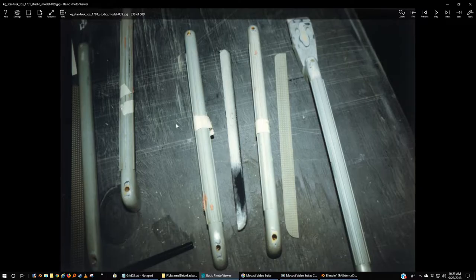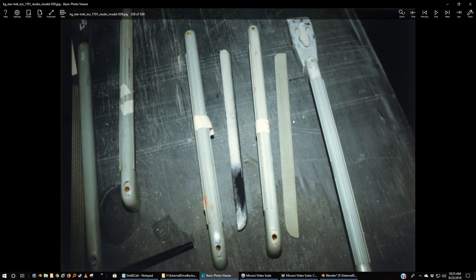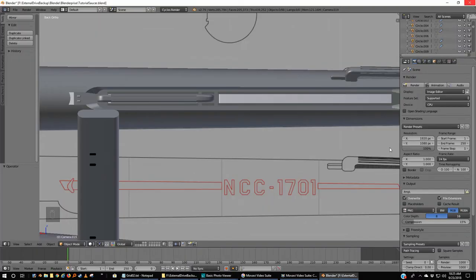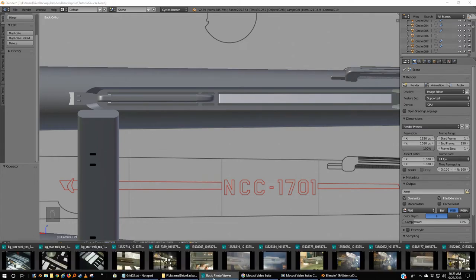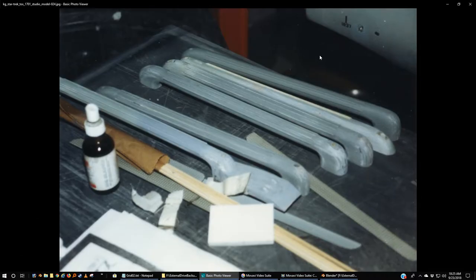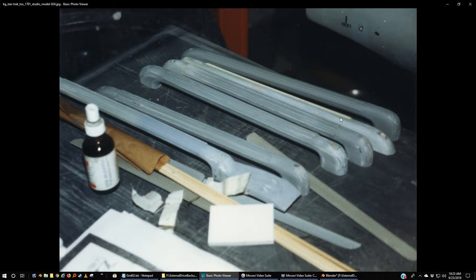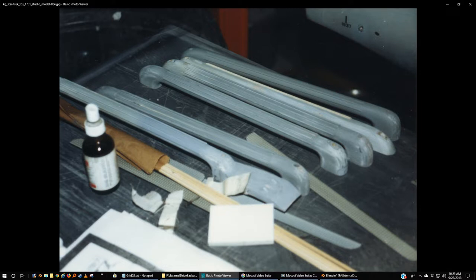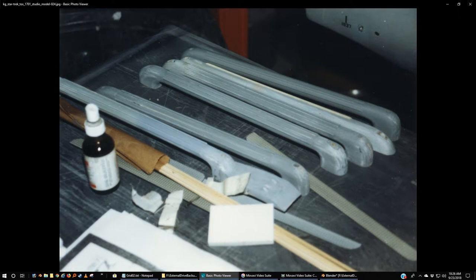I actually have from when the model was delivered to the Smithsonian. There were a few things—like, number one, back in the 70s even before the Enterprise 11-foot model was delivered, it was on display in a school out in California and even then it was missing its navigation deflector, the big dish on the front of the engineering hull. That was already gone.